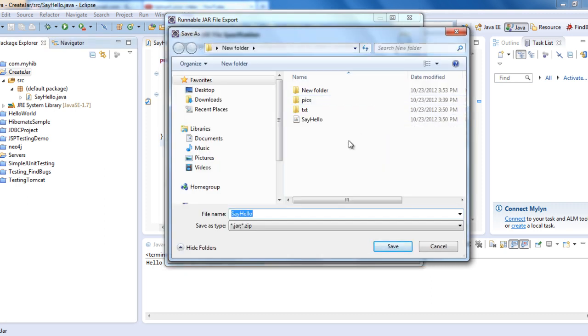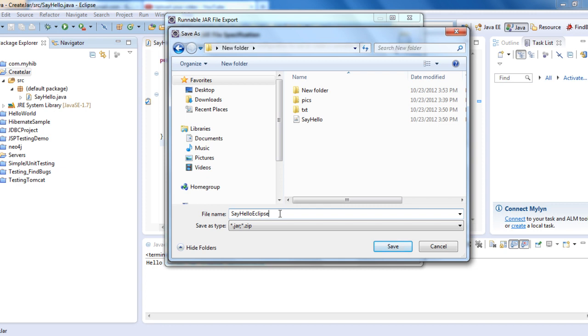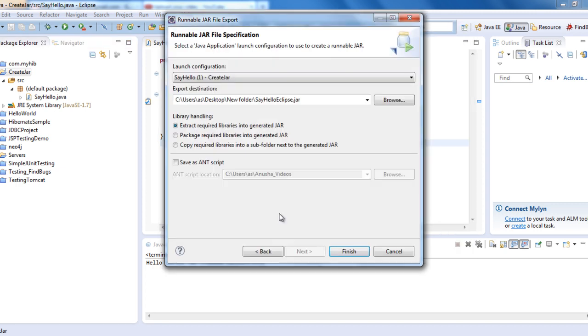For the export destination, you can export anywhere. I have created a new folder previously, so I will say SayHelloFromEclipse and save. It will create SayHelloEclipse.jar in this folder.